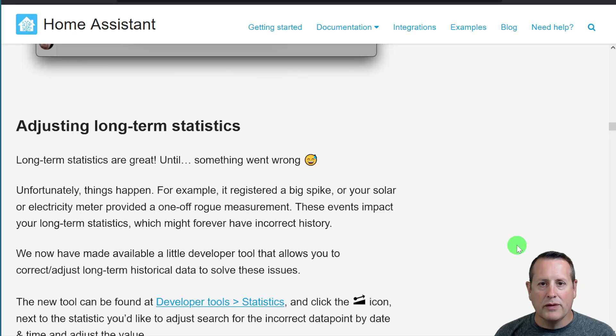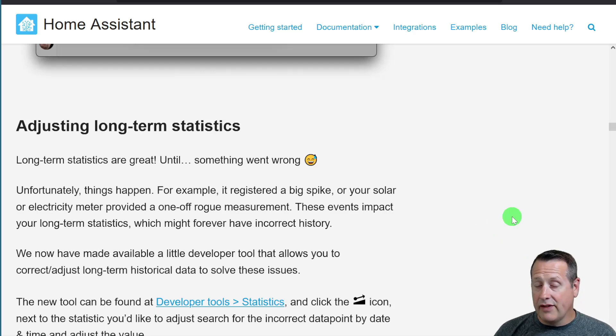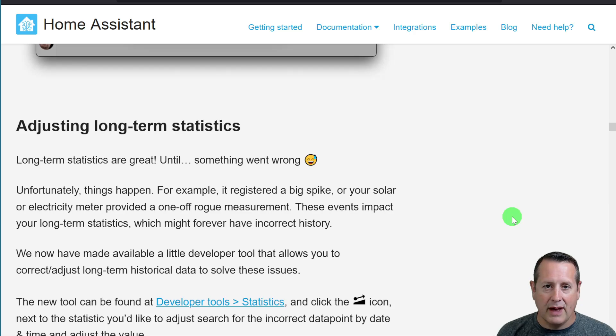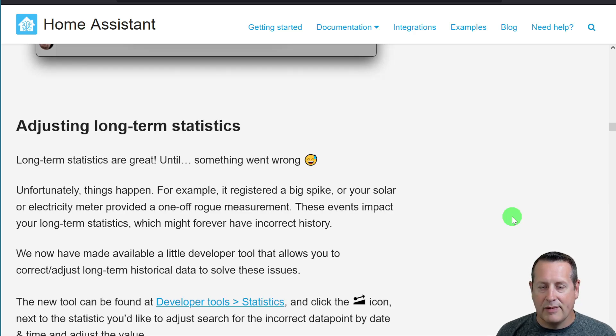Another cool feature is adjusting long-term statistics. If you've watched any of my videos, you know that I collect data and display it in various ways. And I always like my data to be accurate.